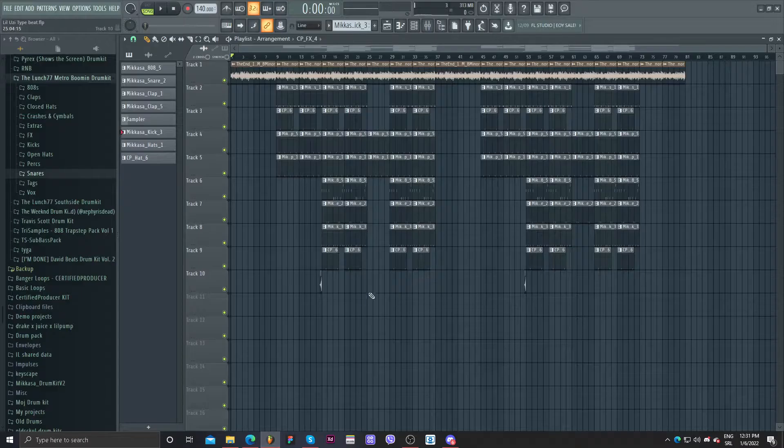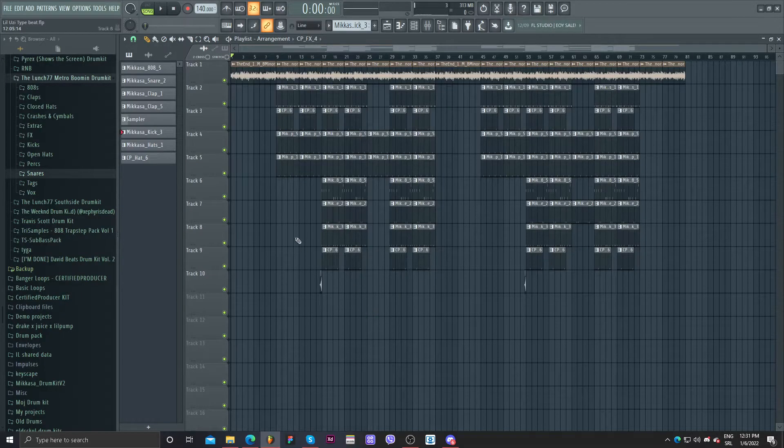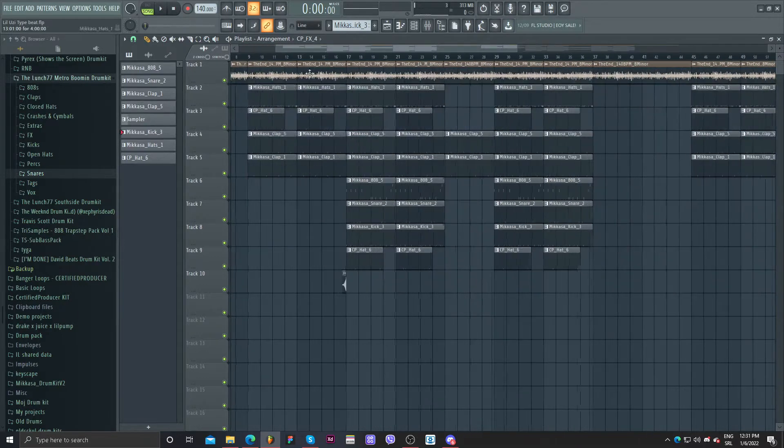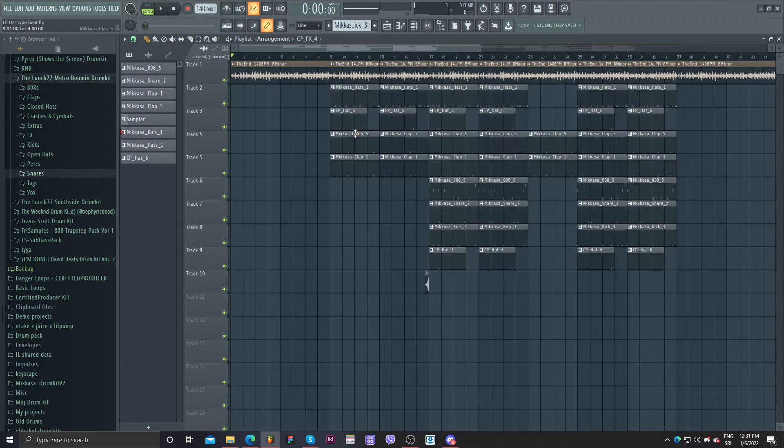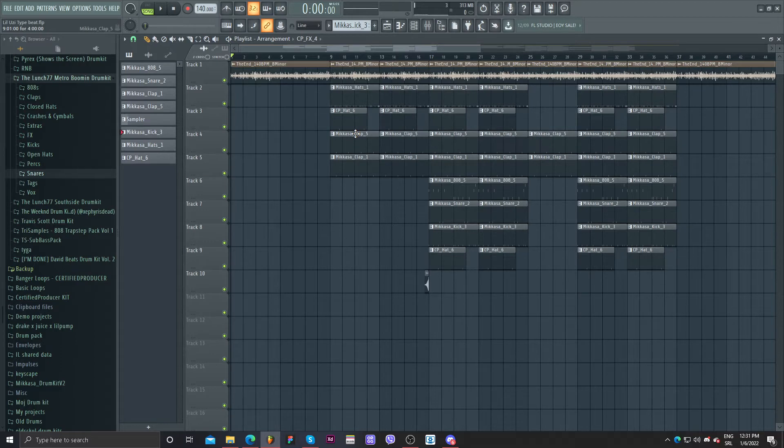So for this video I decided to show you how to better arrange or structure your beats. Something simple. On yesterday's live a few people were struggling with that, so I'm just going to show you a few tricks, what you can do and stuff like that.